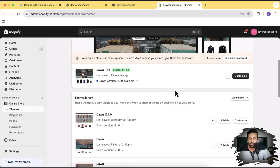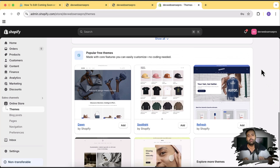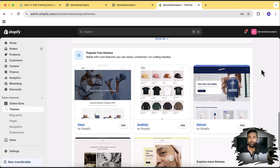I'll install a fresh version of the Dawn theme. By the way, this tutorial is going to work completely fine on all of the free themes. So if you're using the Sense theme, Color Block, Spotlight, or any of the free themes it's going to work fine. You can also try it on paid themes, but if for some reason it doesn't work you can contact us and we'll help you.